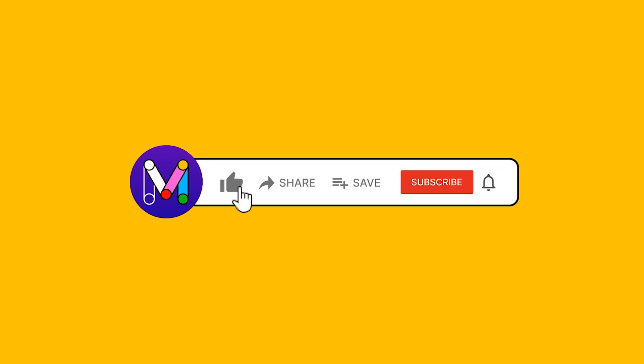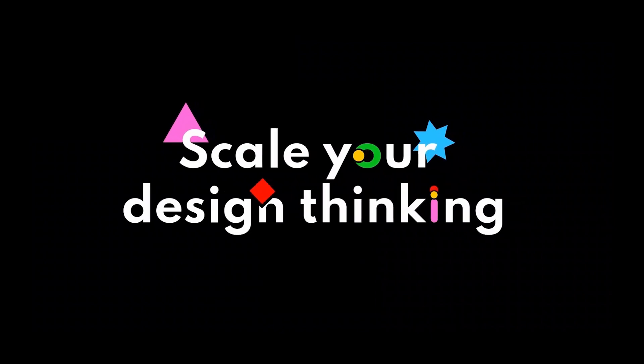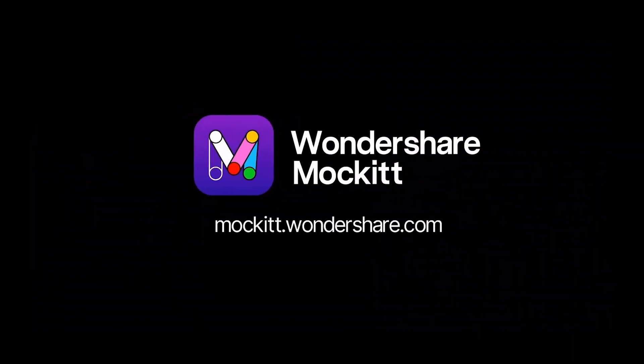Be sure to like and subscribe for more useful design tutorials. Thanks for watching and we'll see you in the next Mockit tutorial.